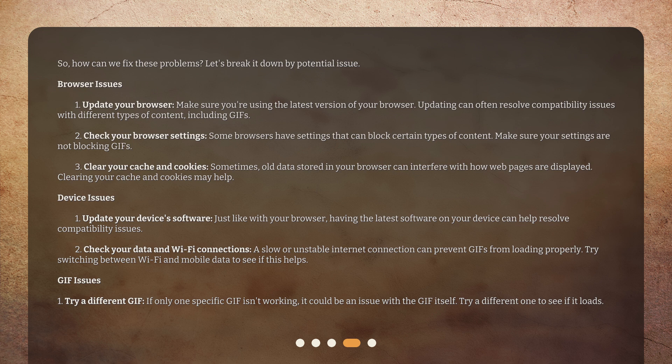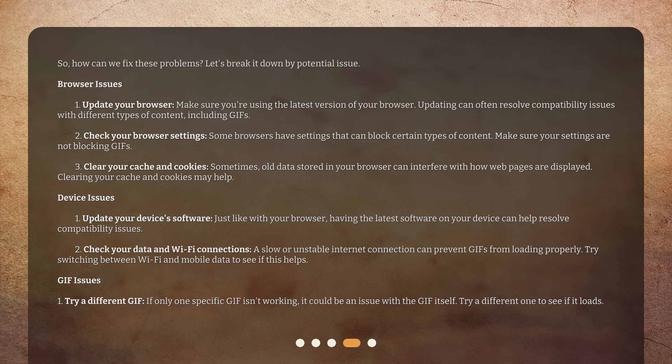Device Issues: 1. Update Your Device's Software — just like with your browser, having the latest software on your device can help resolve compatibility issues. 2. Check Your Data and Wi-Fi Connections — a slow or unstable internet connection can prevent GIFs from loading properly. 3. Try switching between Wi-Fi and mobile data to see if this helps. GIF Issues: 1. Try a Different GIF — if only one specific GIF isn't working, it could be an issue with the GIF itself. Try a different one to see if it loads.